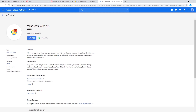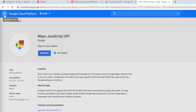If you're building a site for your own business and you want to place a Google Map somewhere on your page, then the Maps JavaScript API should be sufficient. On the other hand, if you're building a listing website and you want Google Maps to appear on the listing pages, then there are several more APIs that you will need to enable.